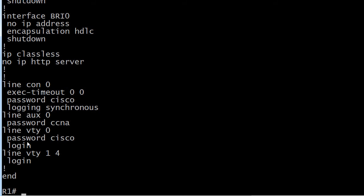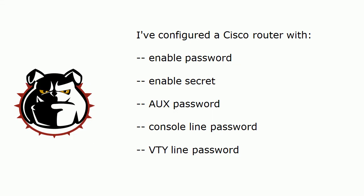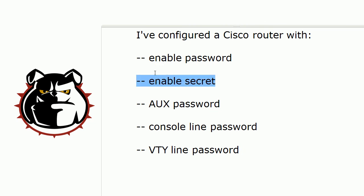And notice that I only put the password Cisco on one line. Generally you're going to put it on all of your VTY lines. So if you notice that, that's a good catch. You'll also notice that none of these passwords are encrypted. So by default the only one of these passwords that's encrypted is enable secret.